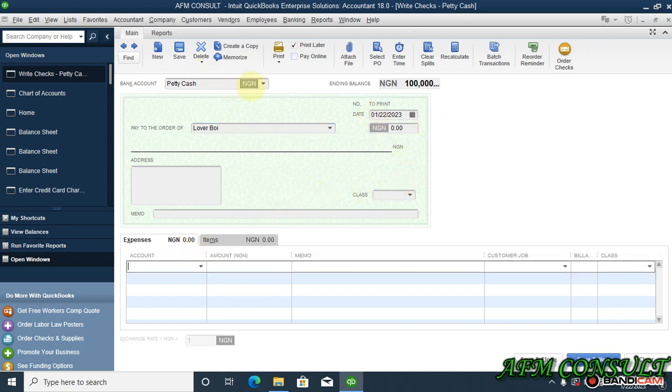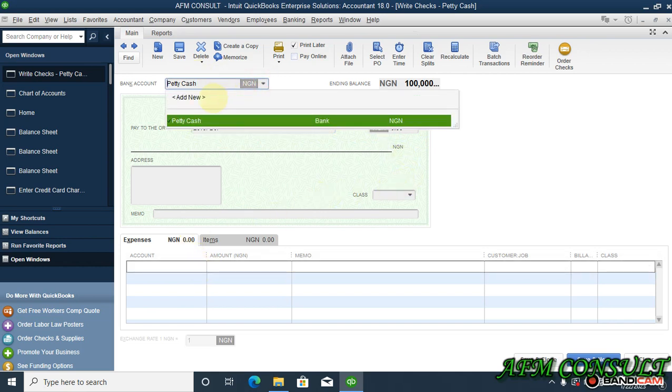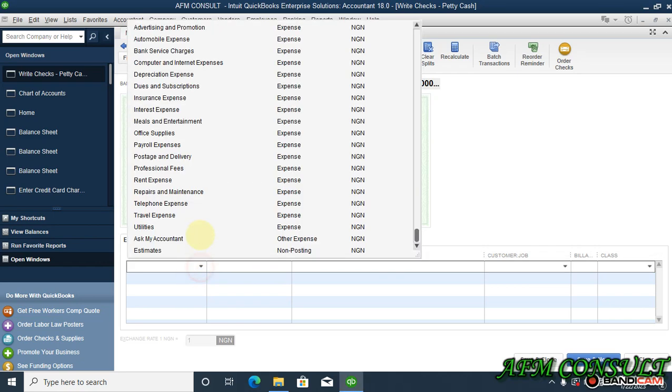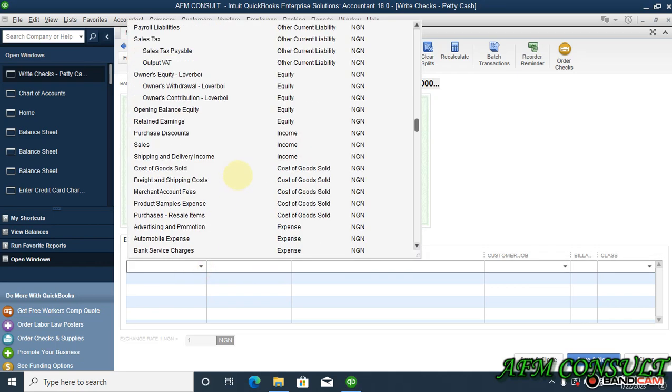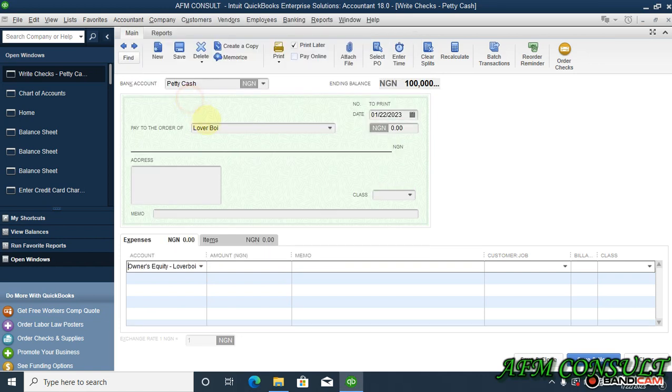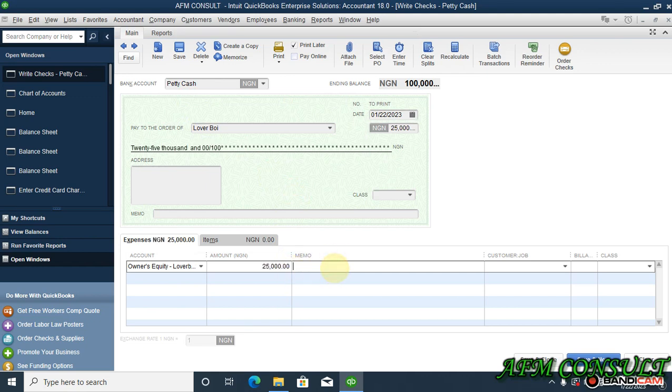Which is petty cash. Then we select the equity withdrawal account which is this. Okay, how much is he withdrawing? Let's say twenty-five thousand for personal use. So you can add a memo - personal use.